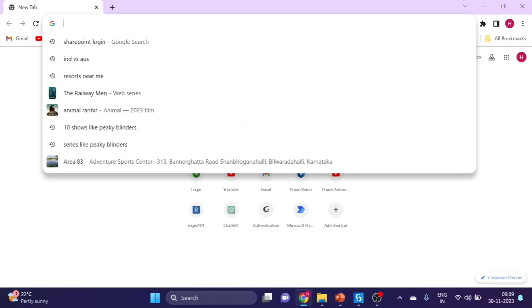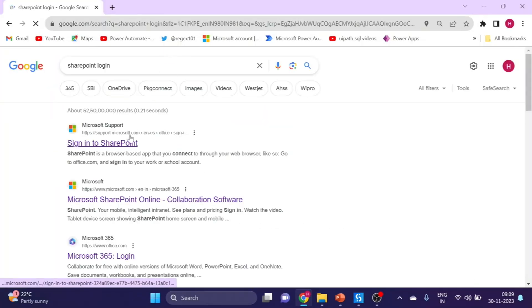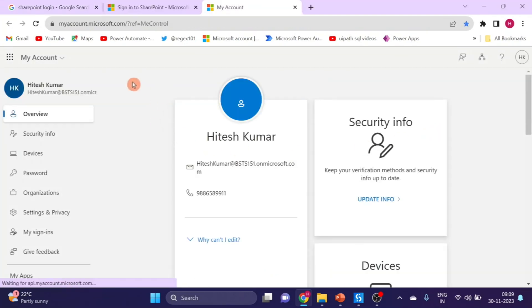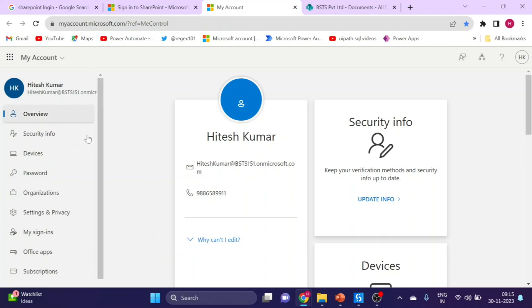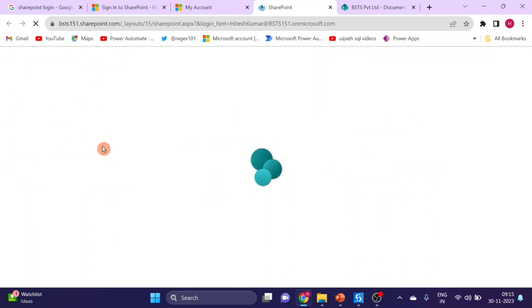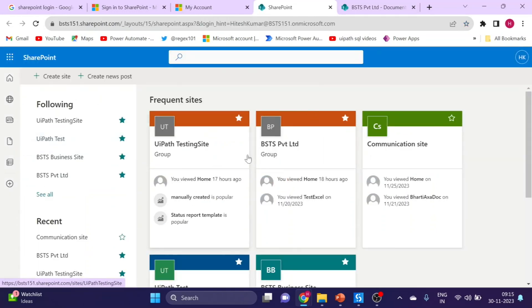First of all I'm logging into my SharePoint account. I want to inform that I have already covered SharePoint site creation and Azure — how to create application ID and tenant ID and assign API permissions. So if you have not seen my previous video, please check out the link in the description box. Here you can see this is my SharePoint account. I have two sites — this is my first site and this is my second site.